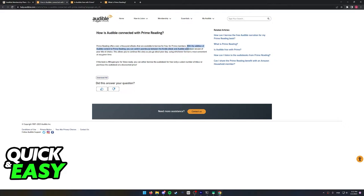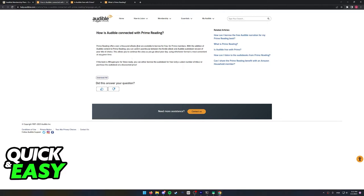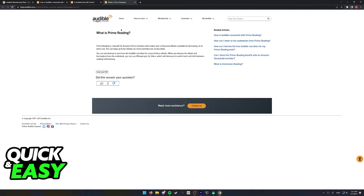So basically what this tells us is that if you have Amazon Prime, even if you don't have an Audible membership active, you can borrow some ebooks for free.